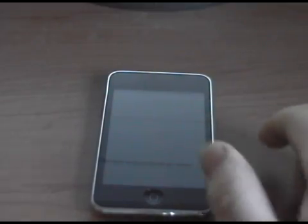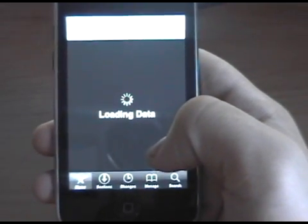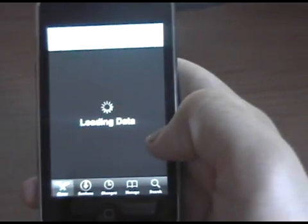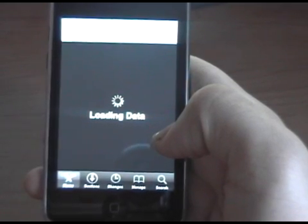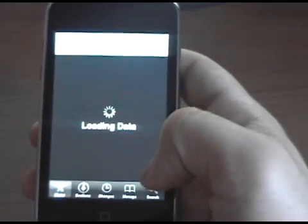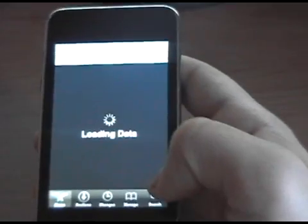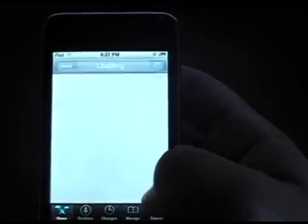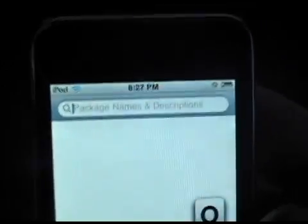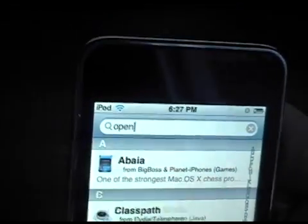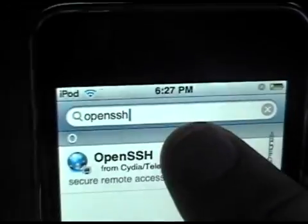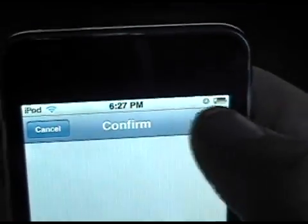Now what you're going to want to do first is install some things from Cydia. Go to Cydia and search for OpenSSH. You can see that right there — go ahead and install that.